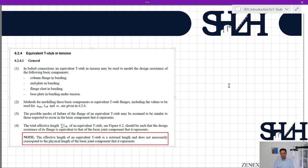The possible modes of failure of the flange of an equivalent T-stub may be assumed to be similar to those expected in the basic component it represents. Item 4 states that the total effective length Σl_eff of an equivalent T-stub should be such that the design resistance of its flange is equivalent to that of the basic joint component it represents. Importantly, the effective length of an equivalent T-stub is a notional length and does not necessarily correspond to the physical length of the basic joint component.